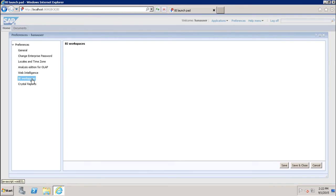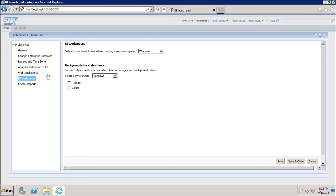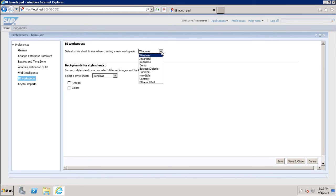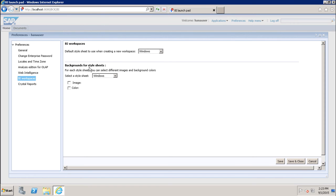Now we have the option for BI Workspaces — specifically the default style sheet to use when creating a new workspace. You can select from the dropdown: Windows, Java Metal, Red Baron, or Demo. Whatever style sheet you want to select, you can choose it from the dropdown. Then you can also set the background image for each style sheet from here.